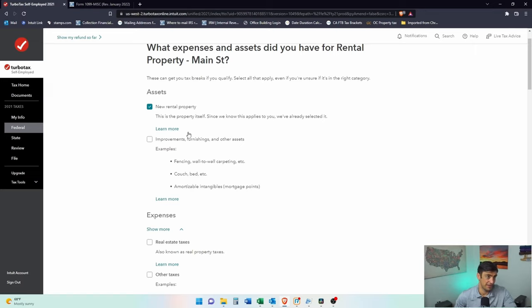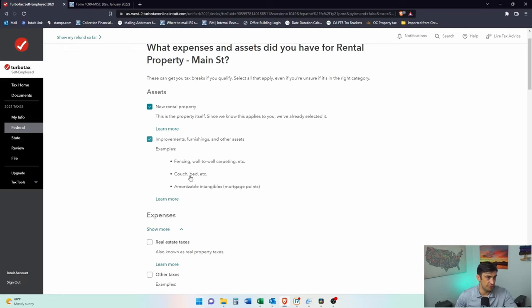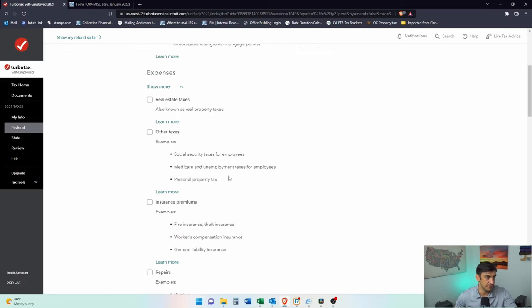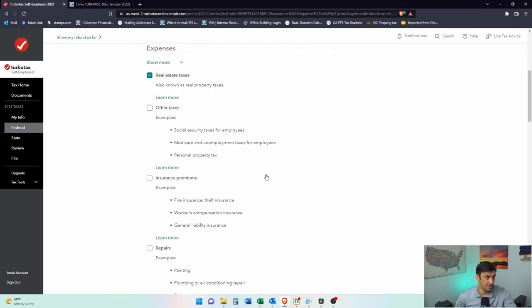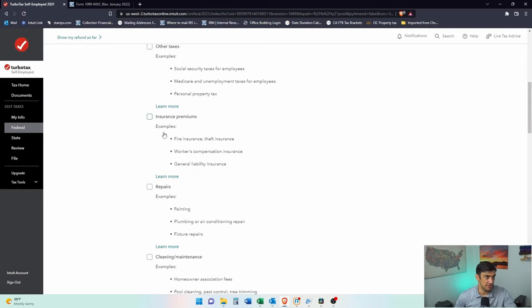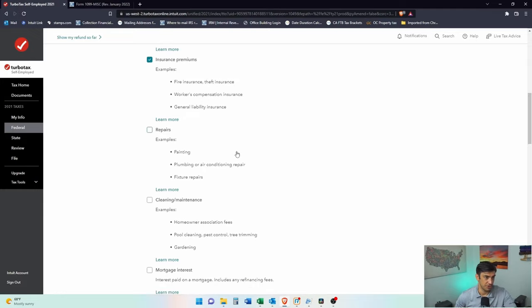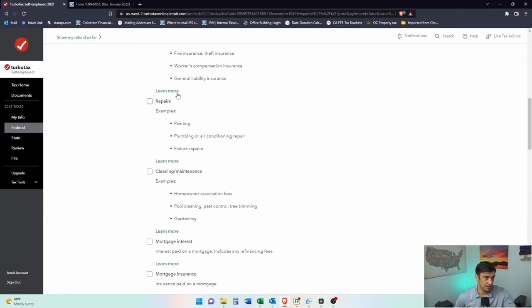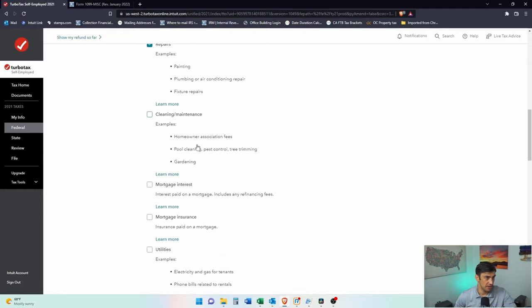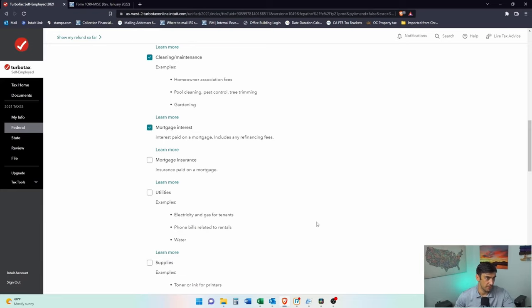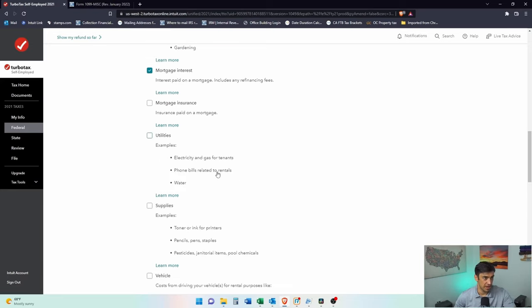What expenses and assets did we have? We'll say we bought the property. That's an asset. Let's say we did like a roof too. We'll do one of these improvements. We paid property taxes. Insurance had to pay like a homeowner's insurance on this thing. Repairs. Maybe we did some plumbing. Cleaning. We hired a cleaner. Mortgage. We got a mortgage on the property. We're going to want to expense the interest on that.